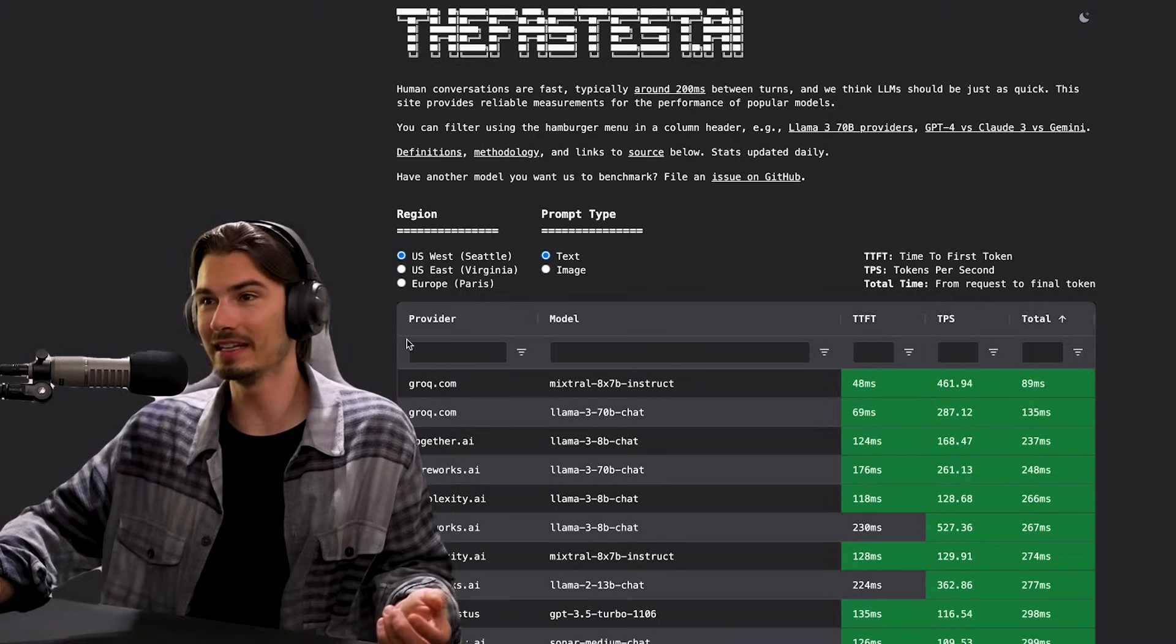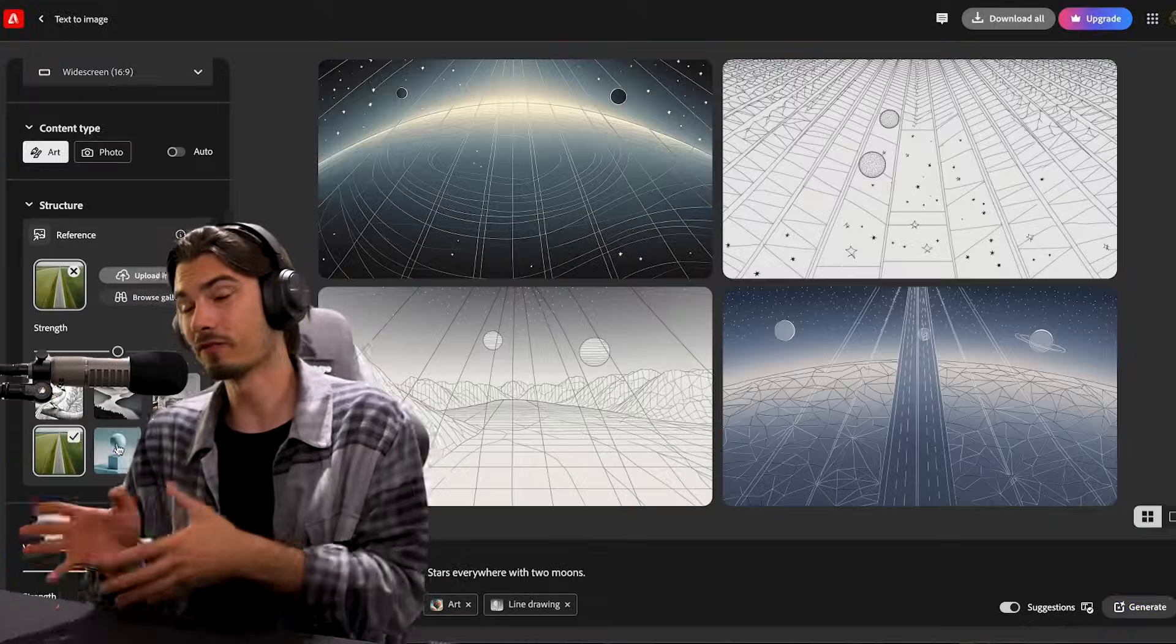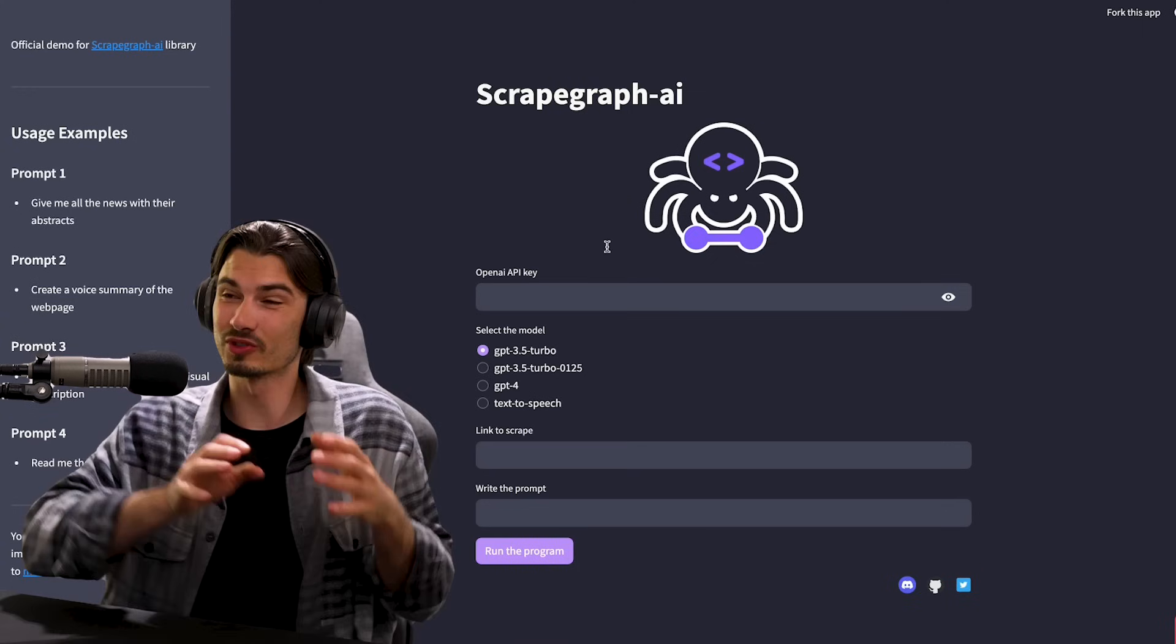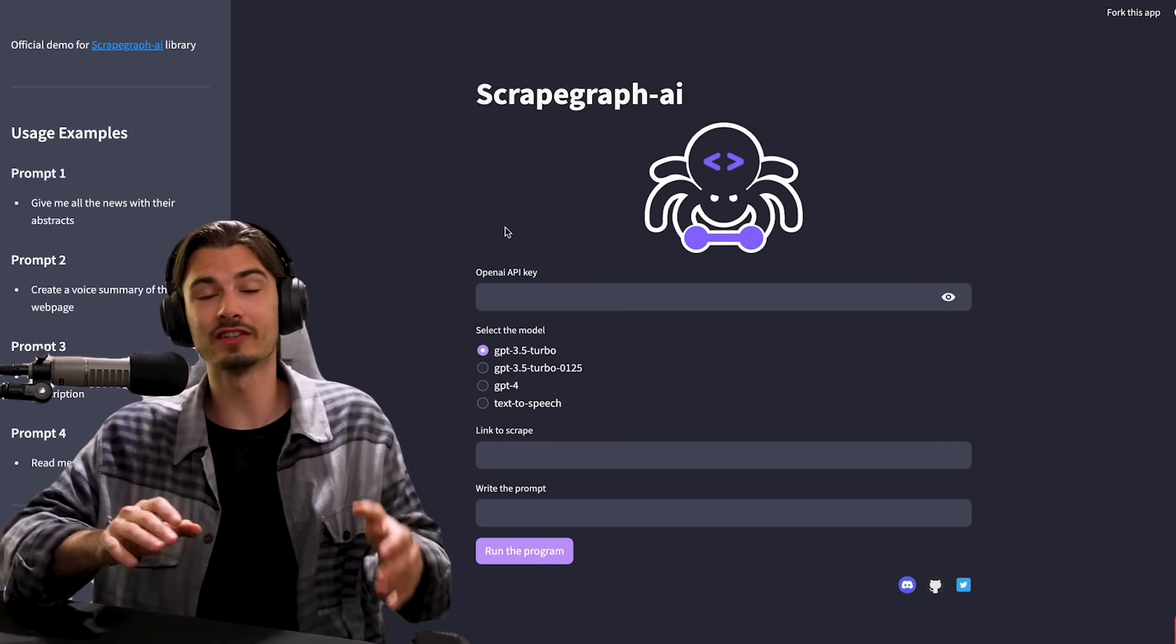It's a bit tricky to access, I'll show you how. We have a new chatbot speed leaderboard, creative workflows, a new tool to scrape websites. There's so much. All right, so now that you know what's coming, it's time for this week's AI news.